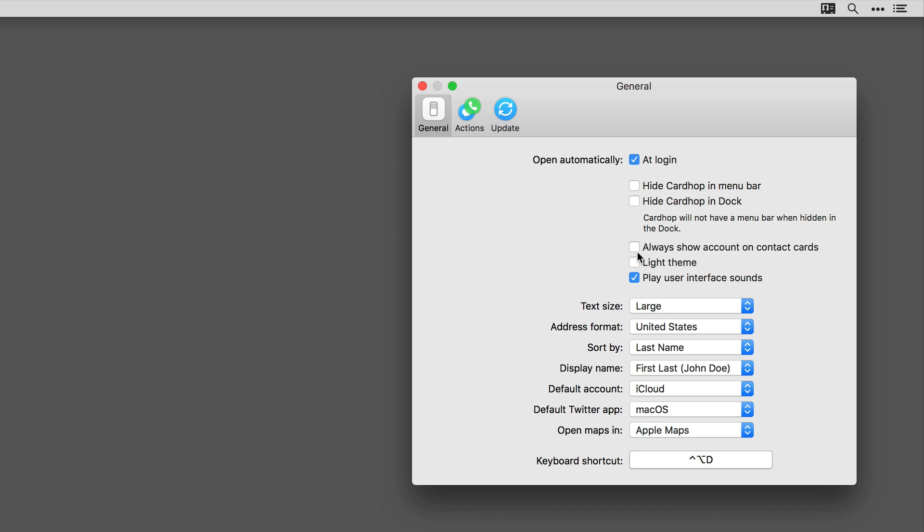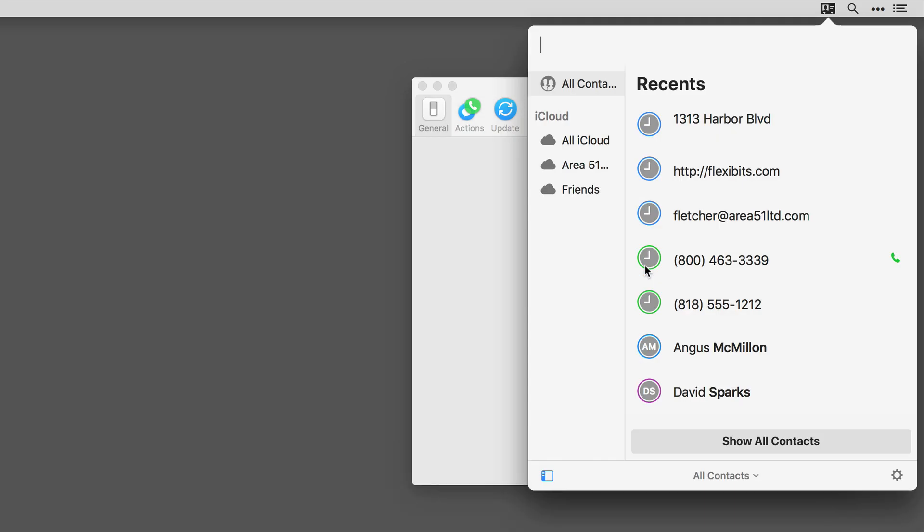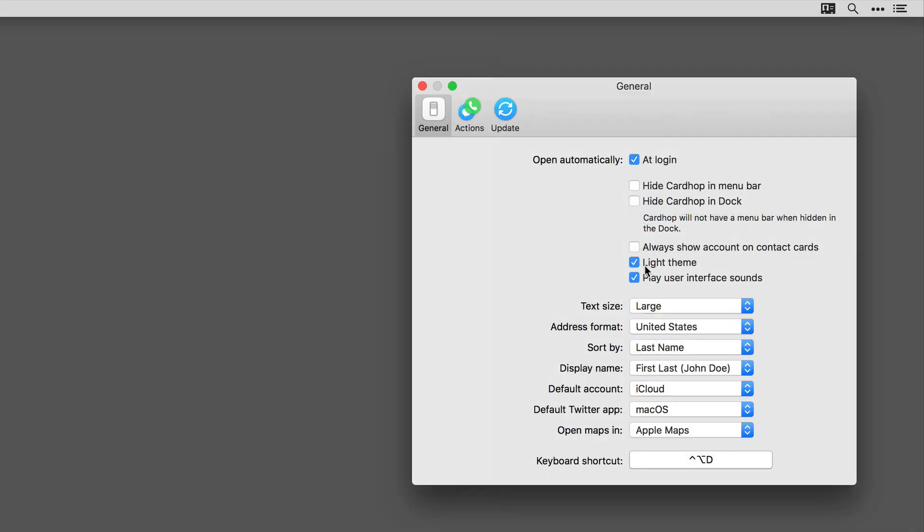If you're using multiple accounts and you want to always show the account on the contact cards, you can do that by checking this box. Cardhop also has a light theme. I'll check that and activate Cardhop with Control-Option-D and you can see there's the light theme. Cardhop has a series of delightful user interface sounds. If you like them, keep that checked on.